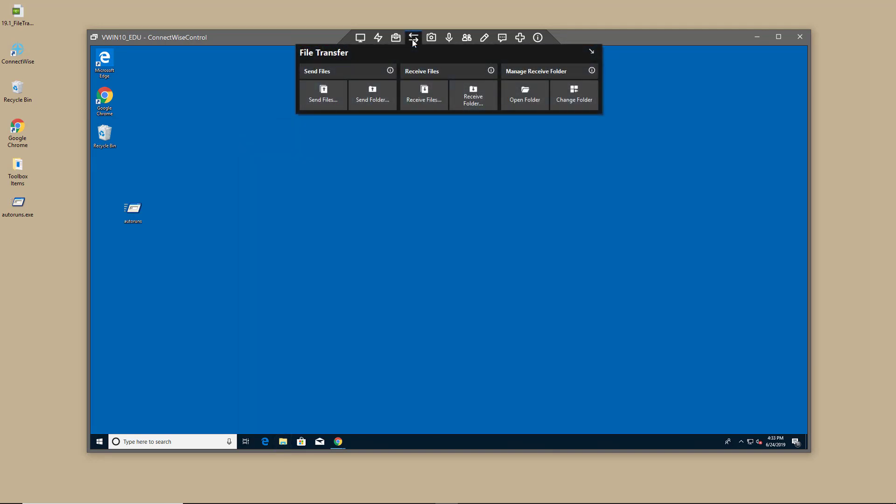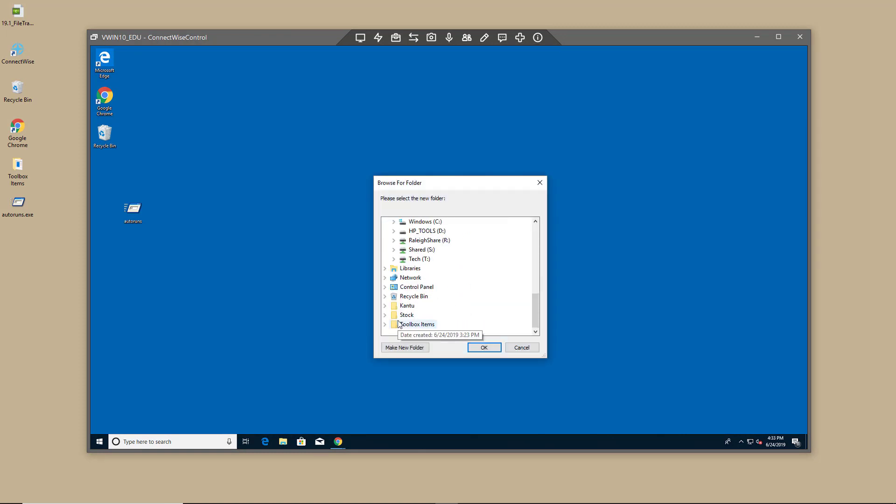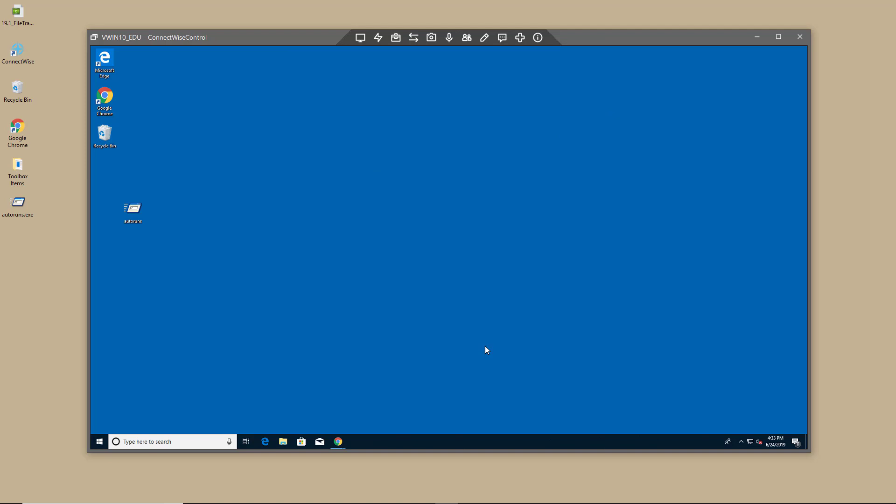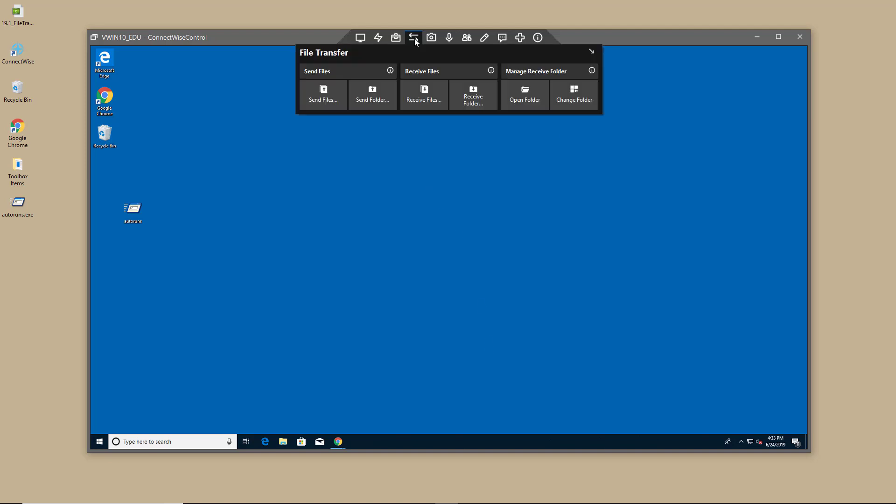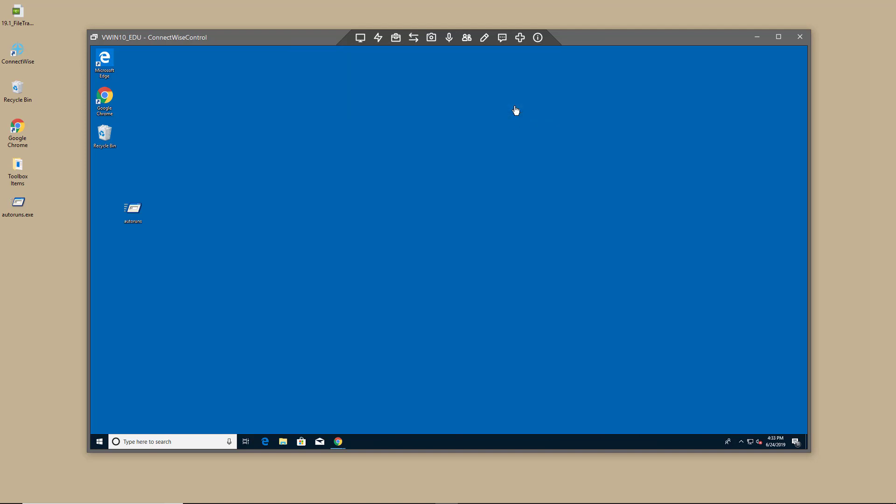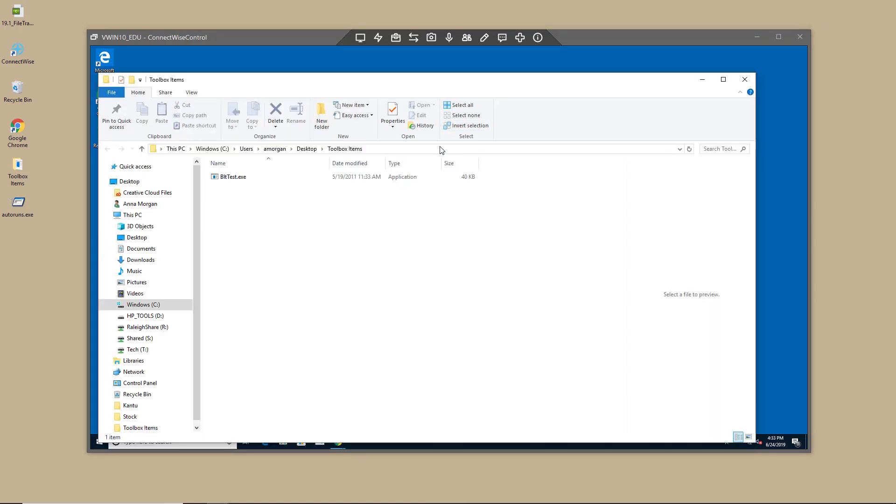To change the default file transfer folder, click Change Folder and choose a different directory. To open the default directory, click Open Folder.